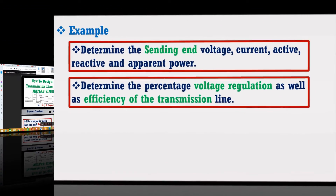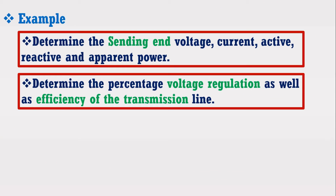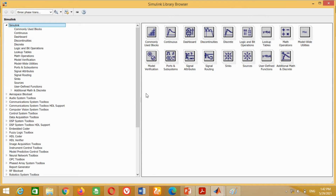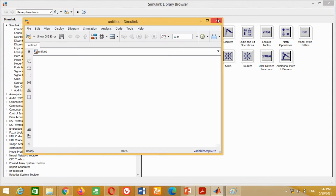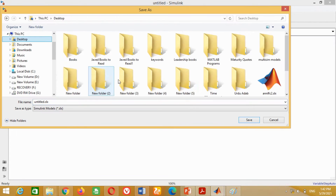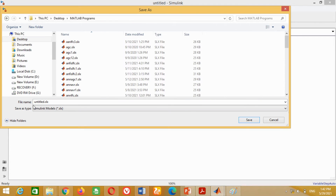Now I am going to model the long transmission line in MATLAB Simulink software. For this purpose, double click on the Simulink icon to open it. In this window, click on this icon to open a new model. First, we need to save it. You may save it with any name of your choice and in any folder.